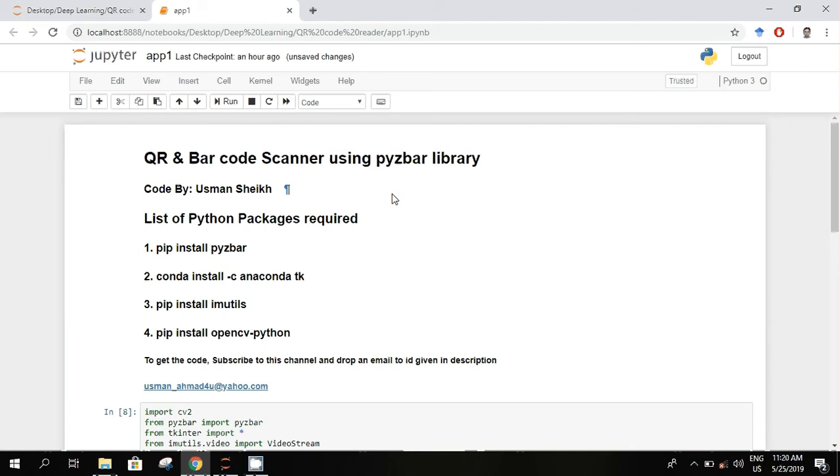Hello everyone, welcome back. This demo is about QR and barcode scanner using PyZ library. We will be scanning the barcodes and QR codes in real-time with the help of webcam.